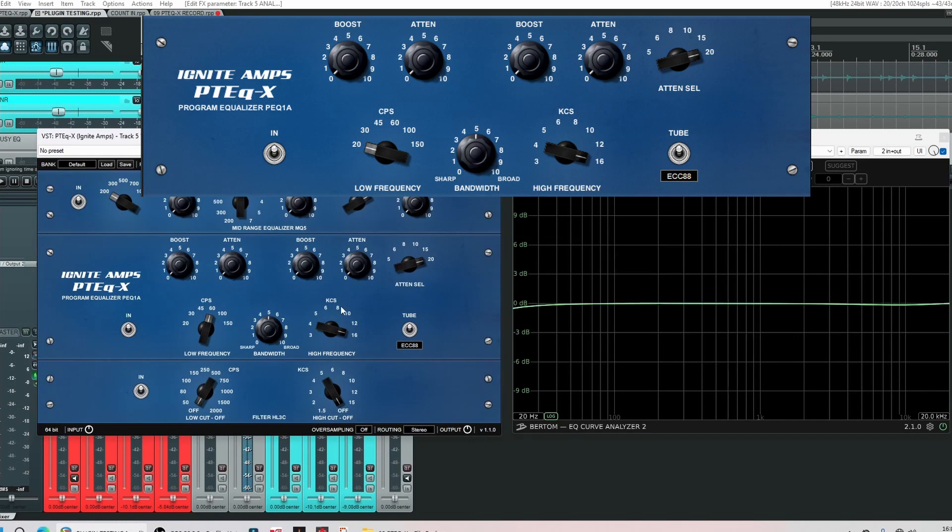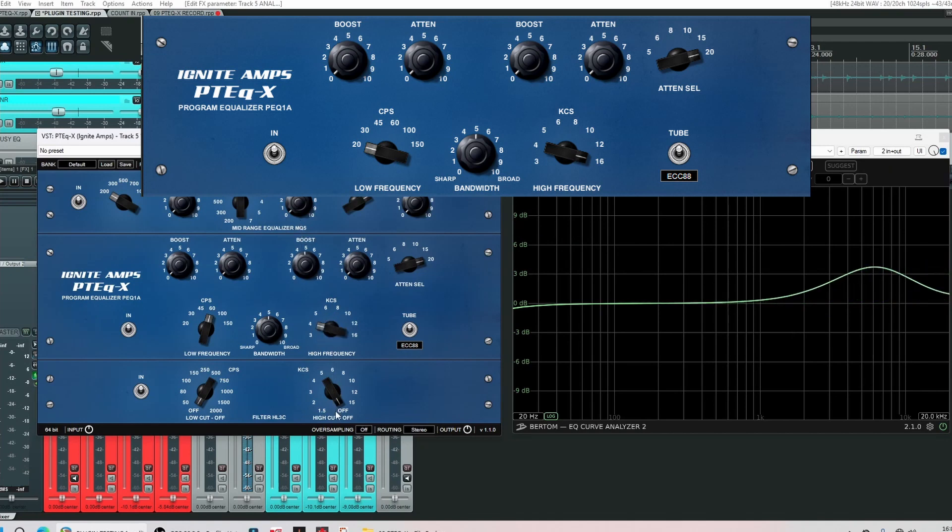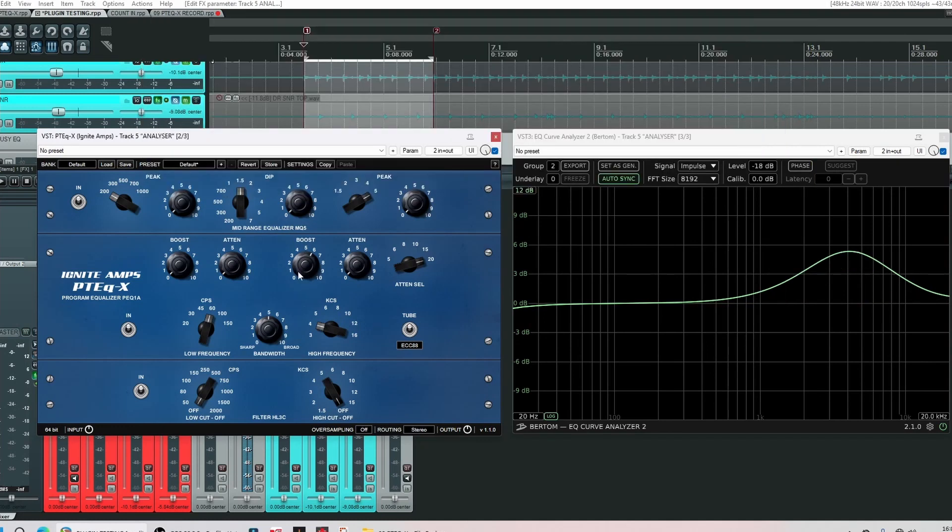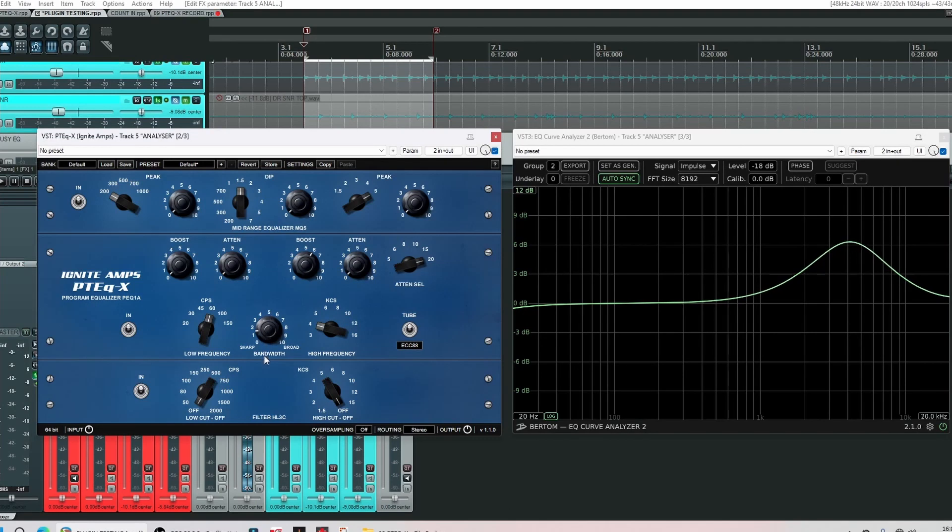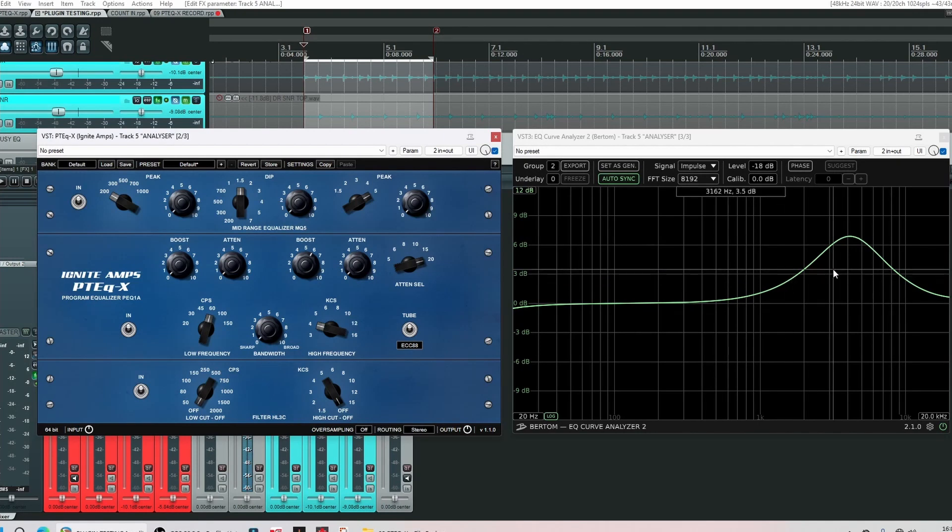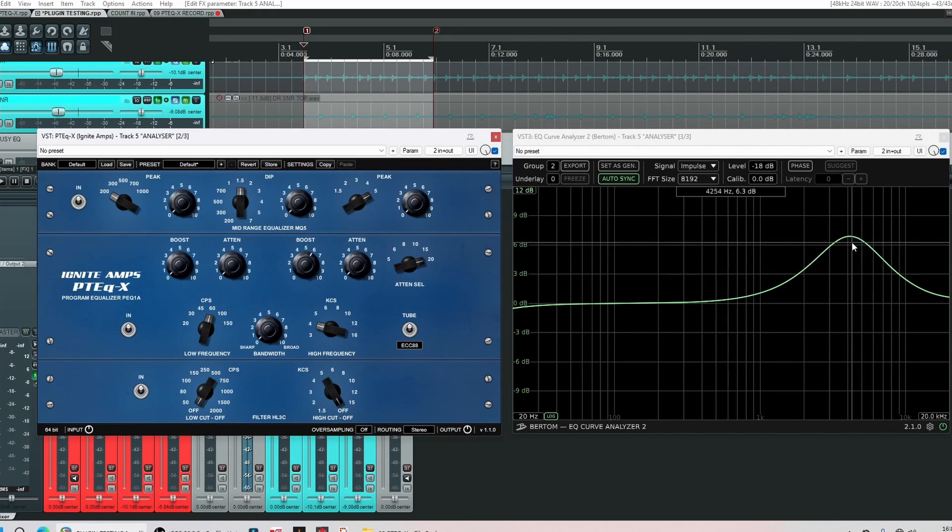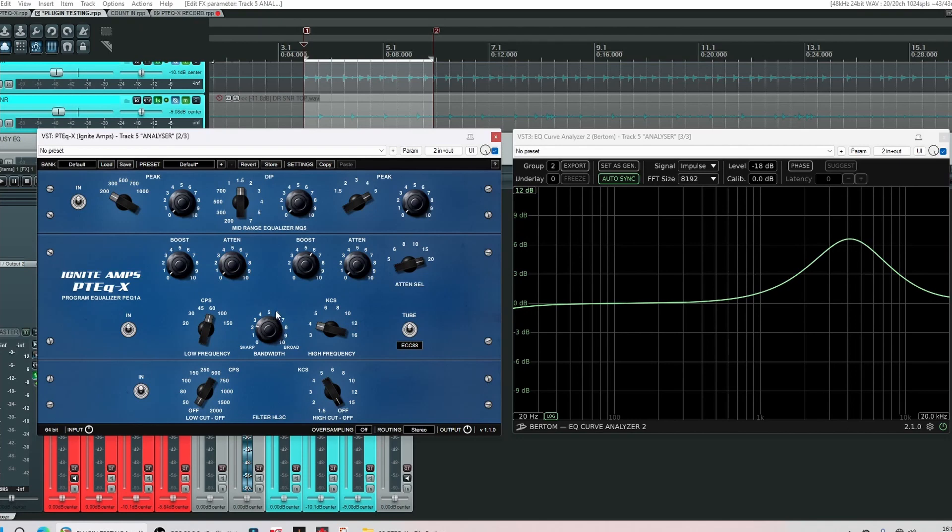Next band we've got a boost, frequency selector and we have a bandwidth control. So we can narrow or widen the bandwidth obviously. Let's bring it all the way to the left. This narrows the bandwidth but what it also does is it increases the volume. Watch now as we bring it up again. Wider band, lower gain.